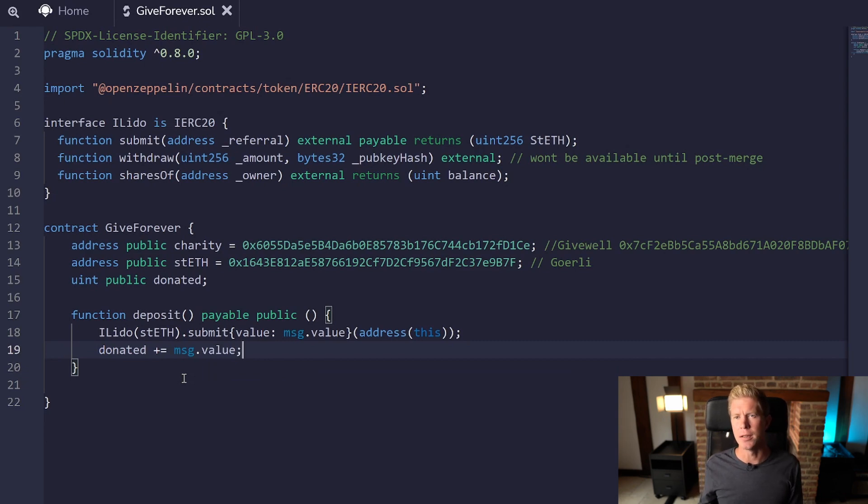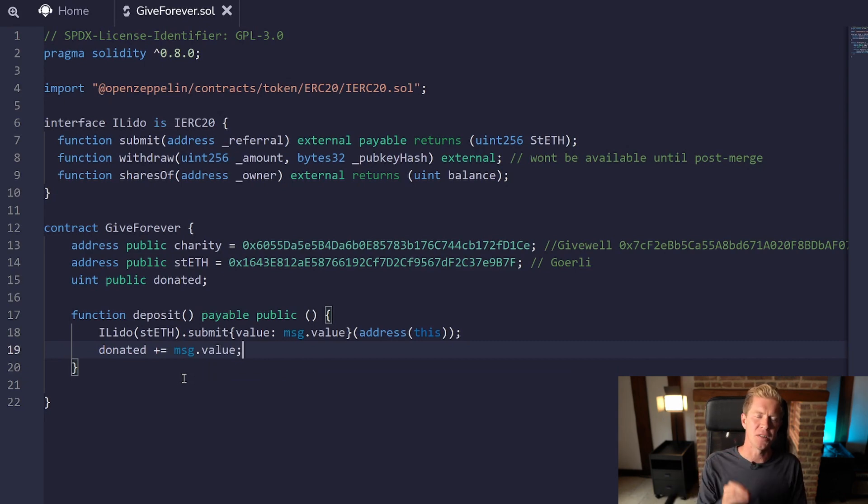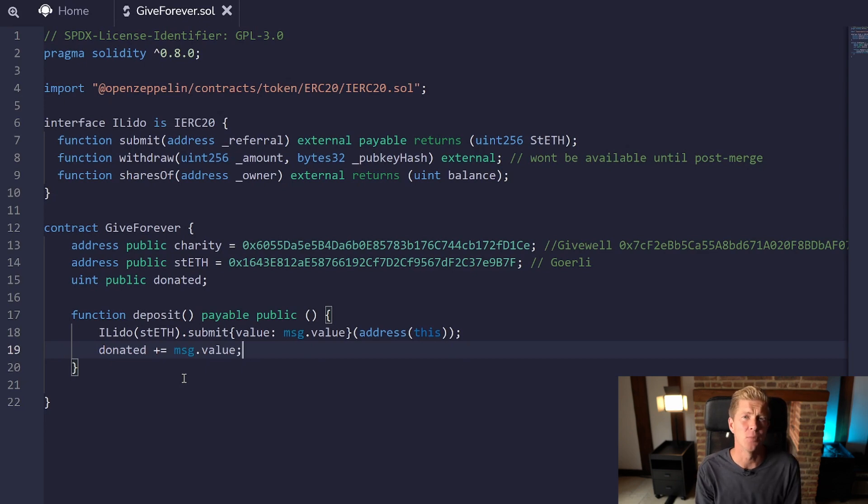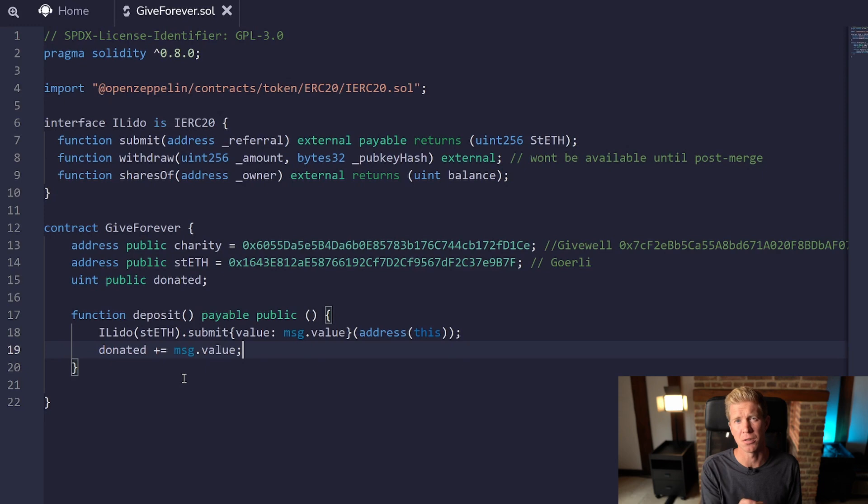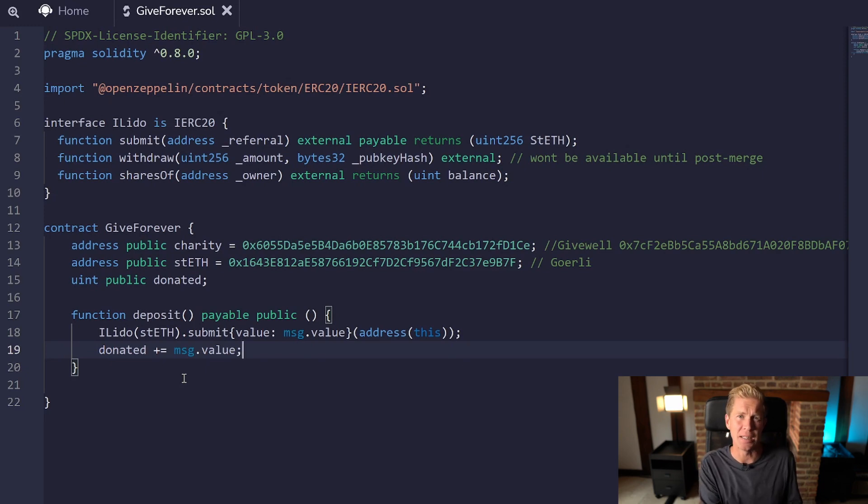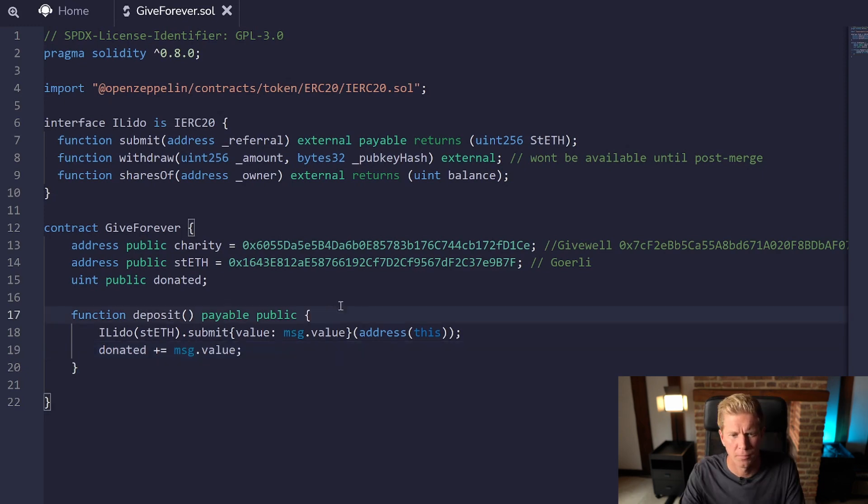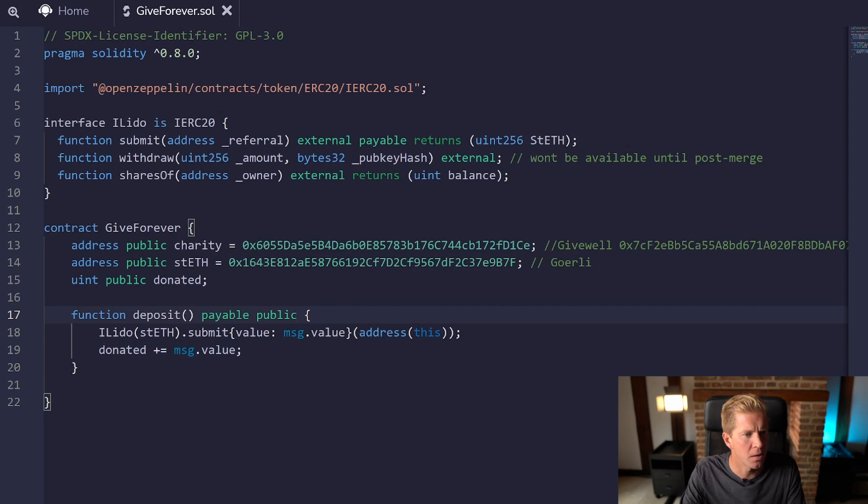One thing to note is that the message dot value figure will have 18 decimals, so it's going to be a really big number even if you send like 0.00001 ETH. Let's clean that up, make sure the contract compiles, and so far we're looking good.